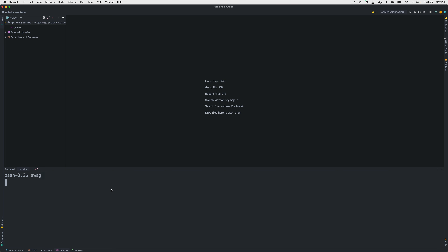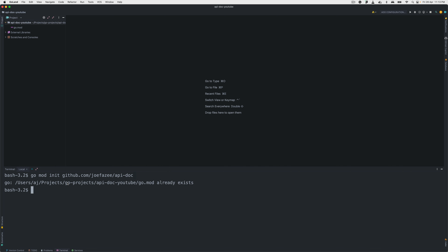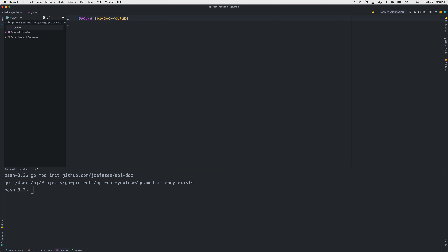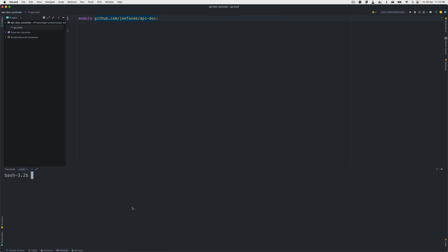Once swag is installed, you're able to run 'swag' and that's it. Let's start building our project. The first thing I'm going to do is run 'go mod init' with the path github.com/geofazi/api-doc or something like that. Then we'll touch main.go, which will create a new main file.